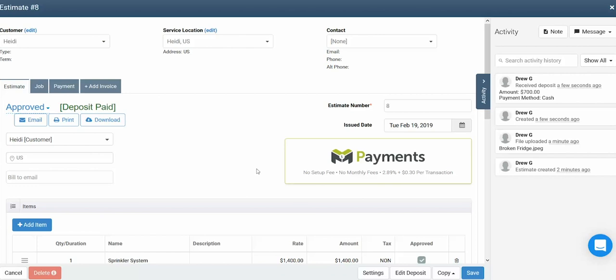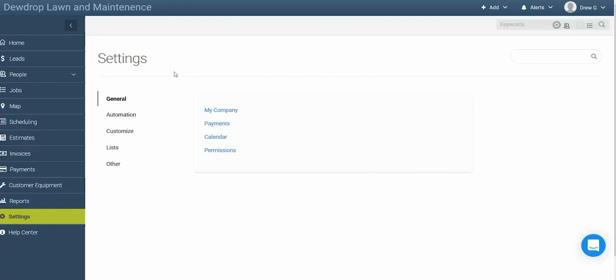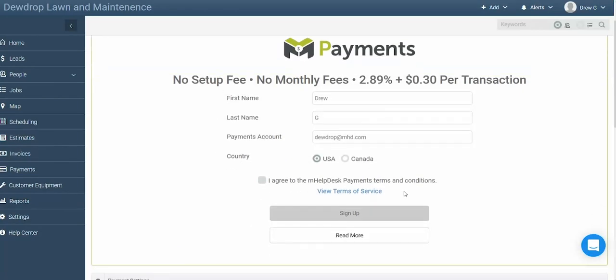If you'd like for your customers to be able to pay their deposits and other payments through mHelpDesk via credit card, you can head over to Settings, then click on Payments. In here, you're able to set up your payment processor. To sign up for a help desk payment, simply enter your first name, last name, the email address associated with your payment processing account, and view and agree to the terms of service. Once you click the sign up button, keep an eye out at that email address for an email that will prompt you to finish your setup. You won't be able to collect payments until you've finished setup.